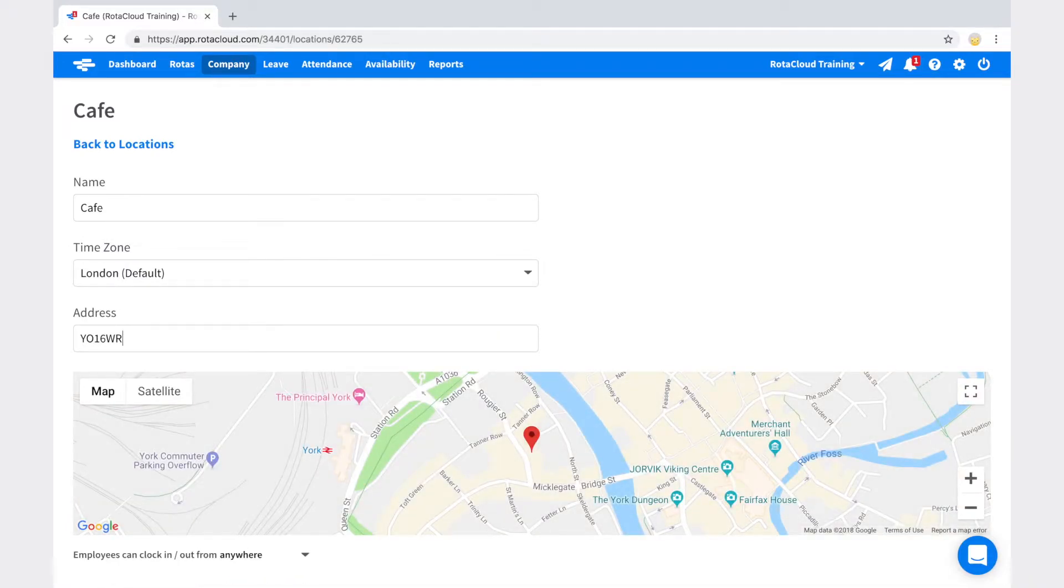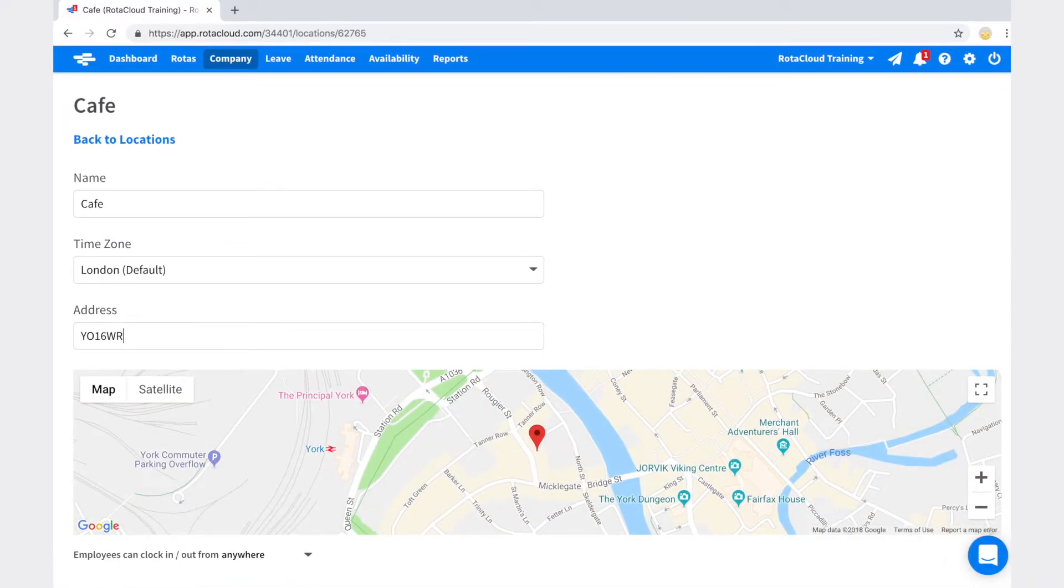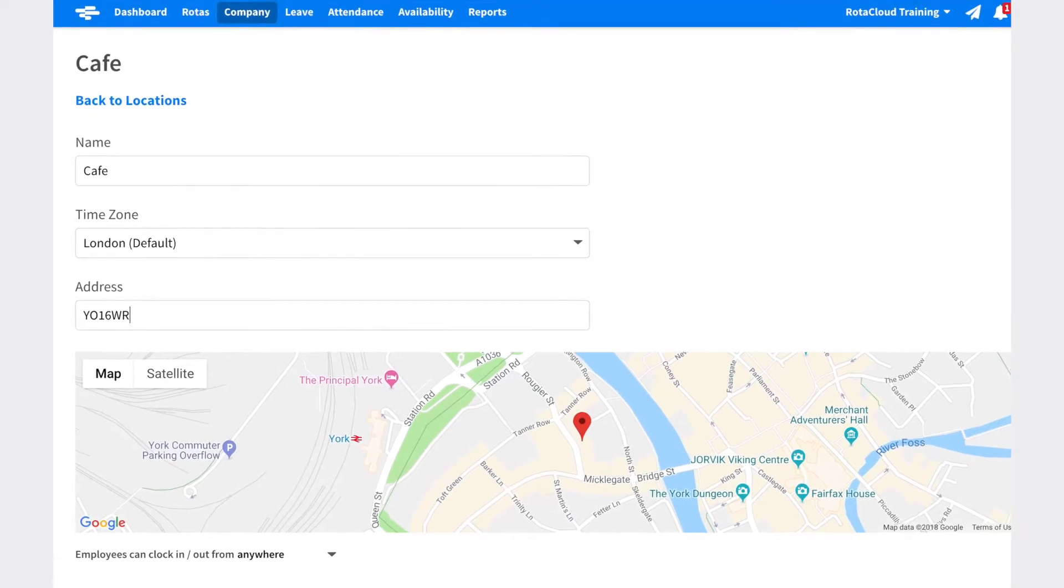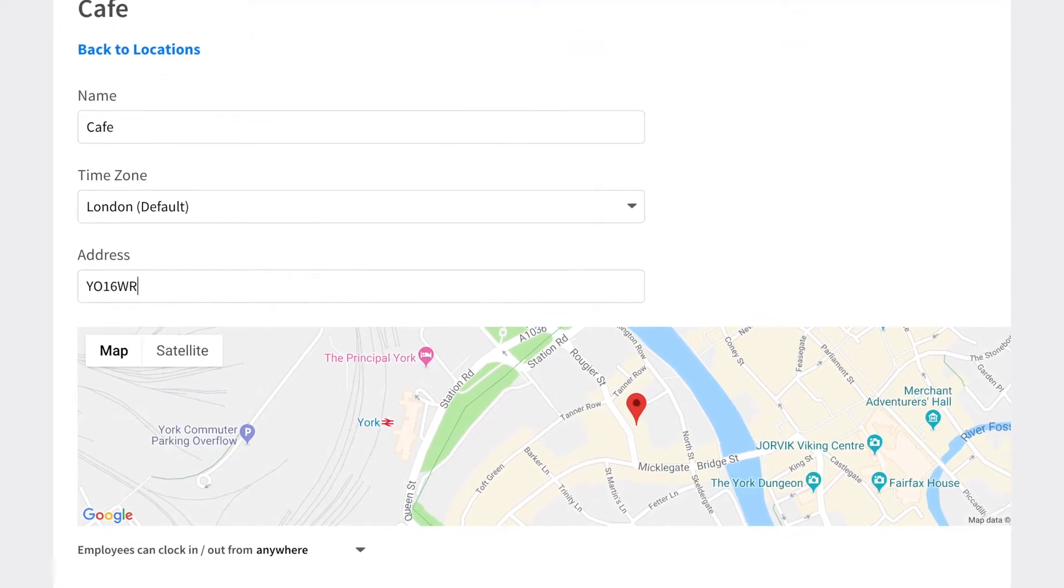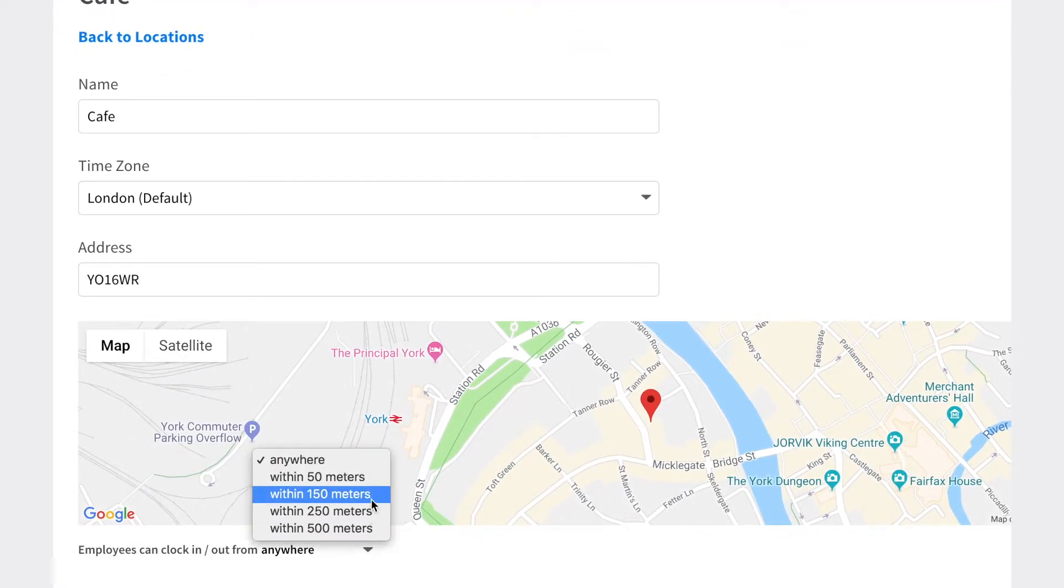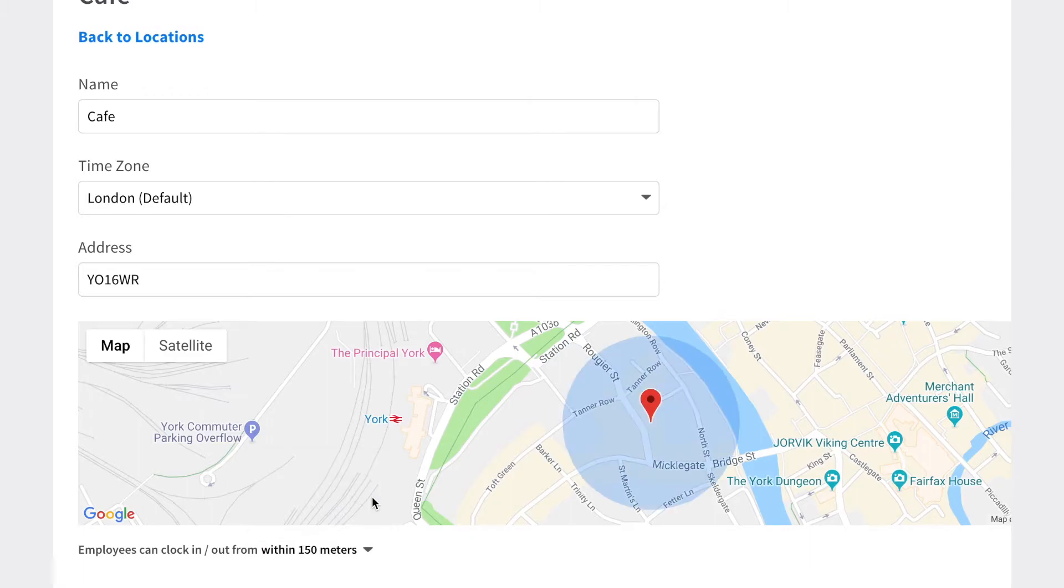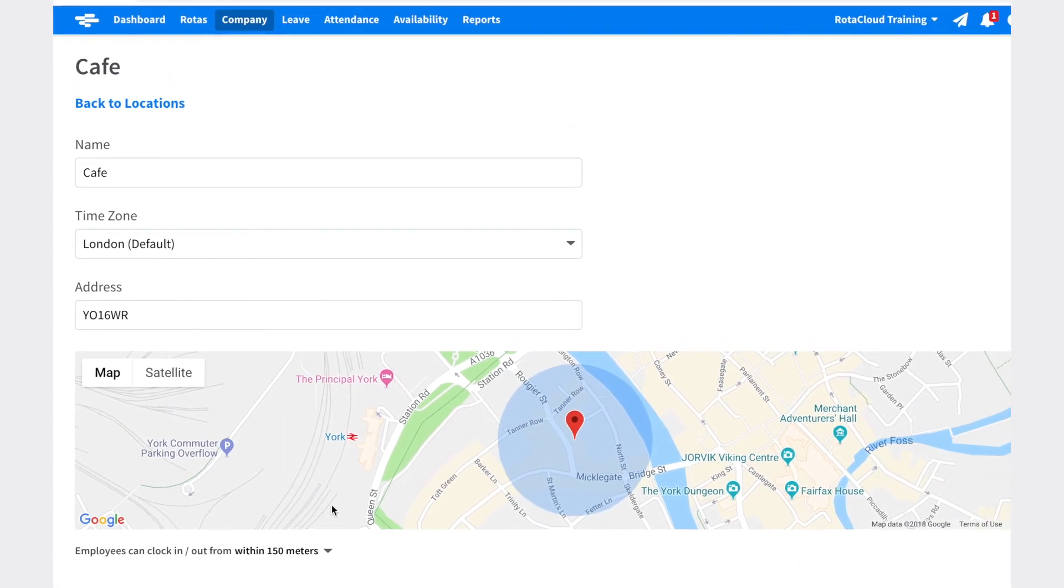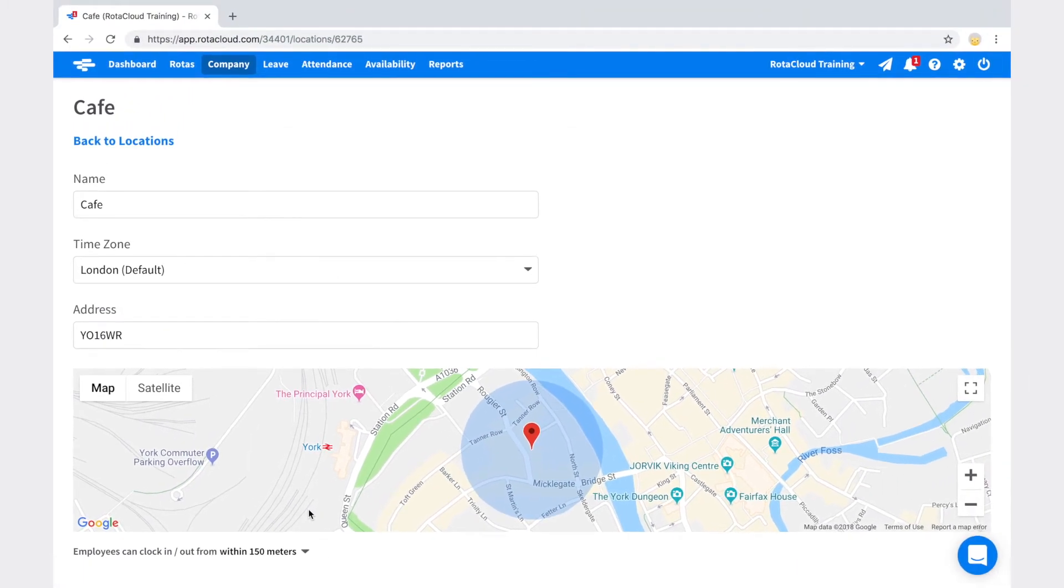Simply set the pin to your location, then adjust the clock-in radius by clicking the dropdown arrow. Once selected, employees will only be able to clock in and out within the chosen area.